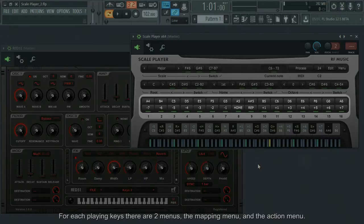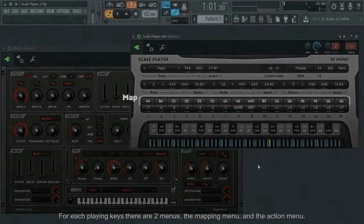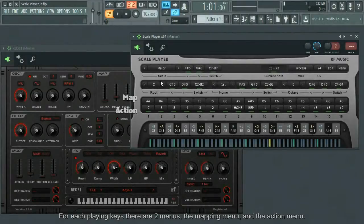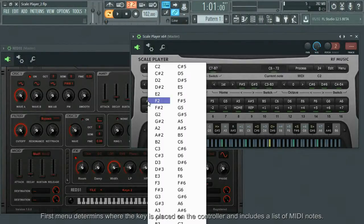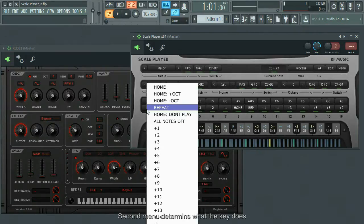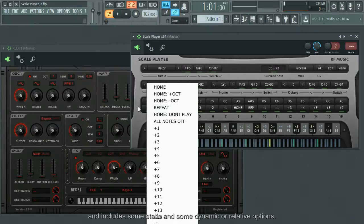For each plugin key, there are two menus, the mapping menu and the action menu. First menu determines where the key is placed on the controller and includes a list of MIDI notes. Second menu determines what the key does and includes some static and some dynamic or relative options.